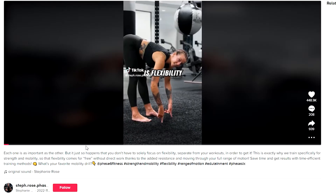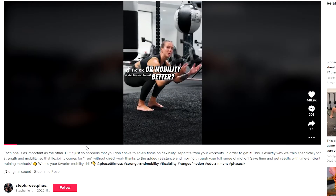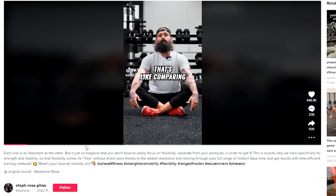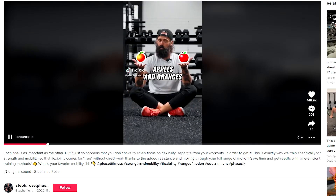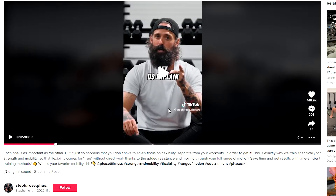Next up, debunking a common belief. 'Is flexibility or mobility better? That's like comparing apples and oranges. Let us explain.' I assume most people think flexibility and mobility are kind of the same thing, but apparently they're not.